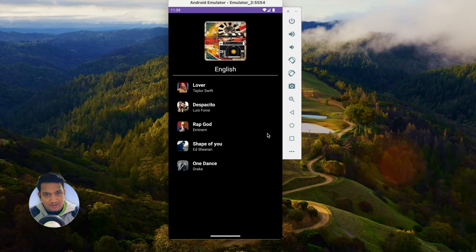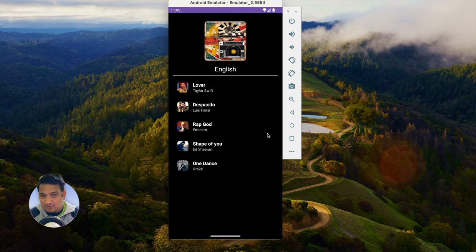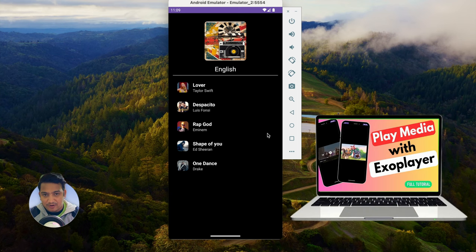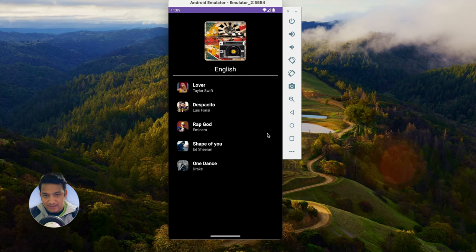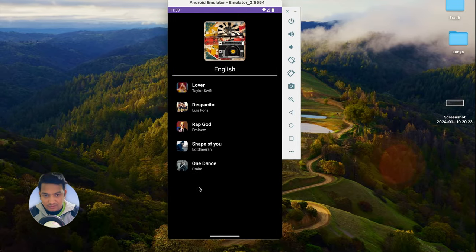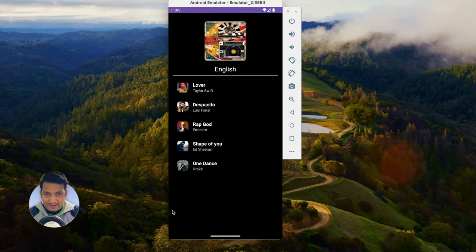To play media in our application we can use the ExoPlayer library. This is a very powerful library for media playback. I have already uploaded one dedicated video on ExoPlayer — you can watch it on my channel. In this video we are also going to integrate ExoPlayer so that we can play the media.